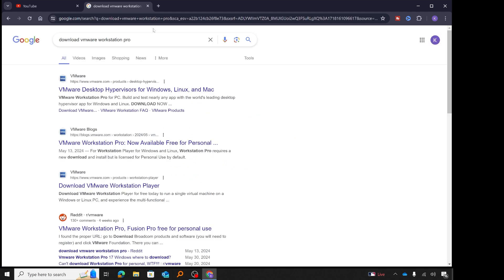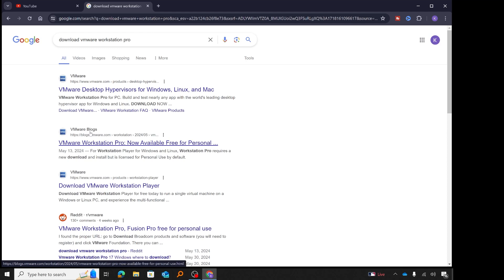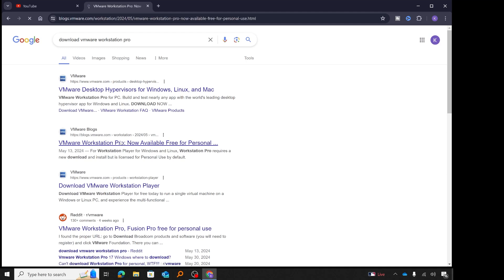After searching to download VMware Workstation Pro, I will click on the second link. The second link is a blog from VMware. I'm going to go to the VMware blog by clicking 'VMware Workstation Pro now available free for personal use', and it will take me to the blog post.